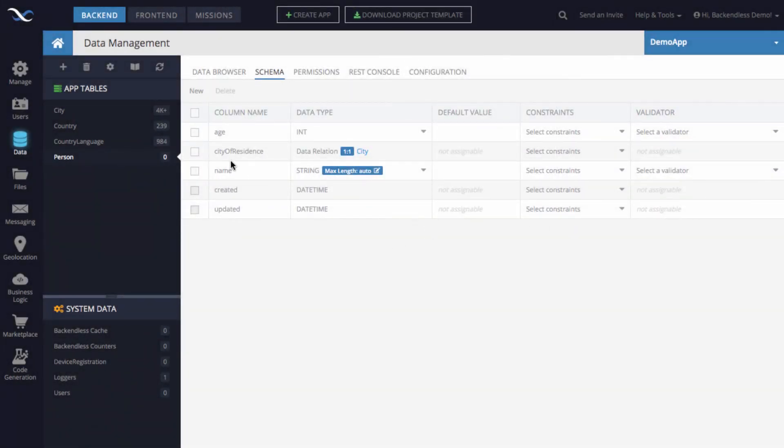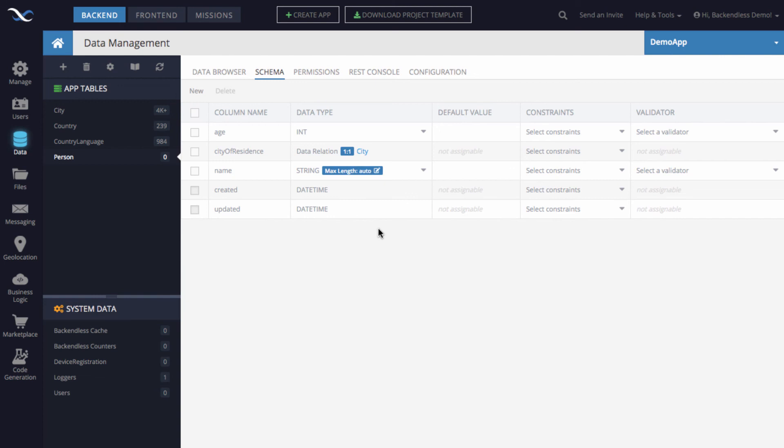And you can see now there is a column city of residence, and it's a data relation that points to city. At this point, the relationship is established. And once you start working with data in table person, you can use Backendless API to retrieve related city for that person. That retrieval can be done either at the same time when you retrieve the person or it can be done later. There are different APIs available for that purpose. We will be reviewing these APIs in another video because here I just wanted to focus on establishing that relationship so that column is created.